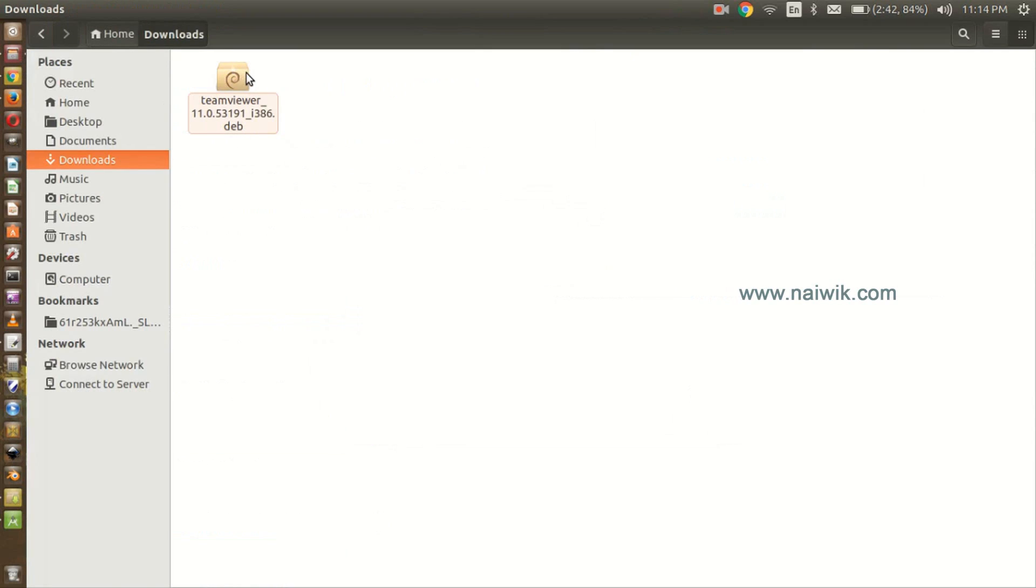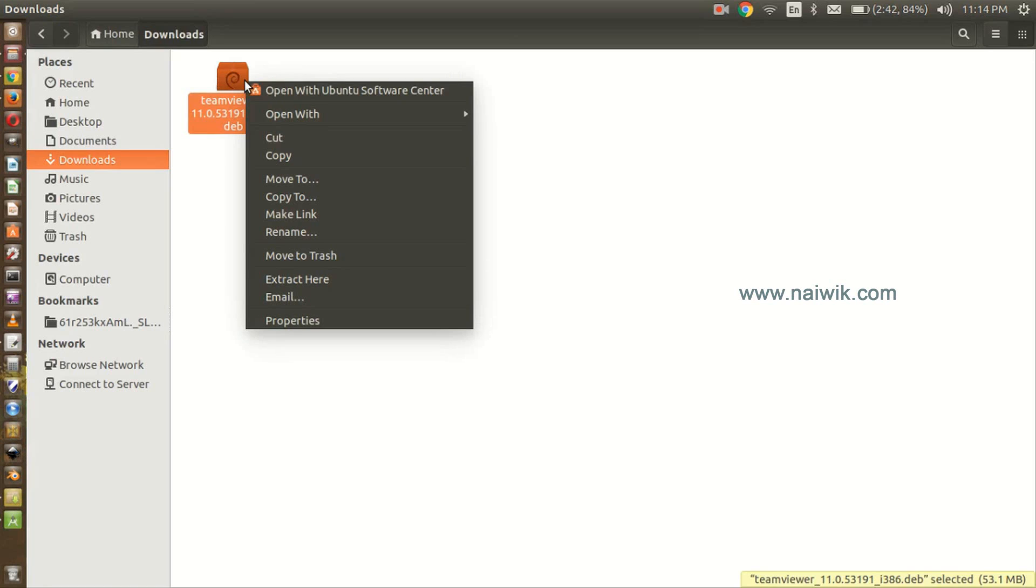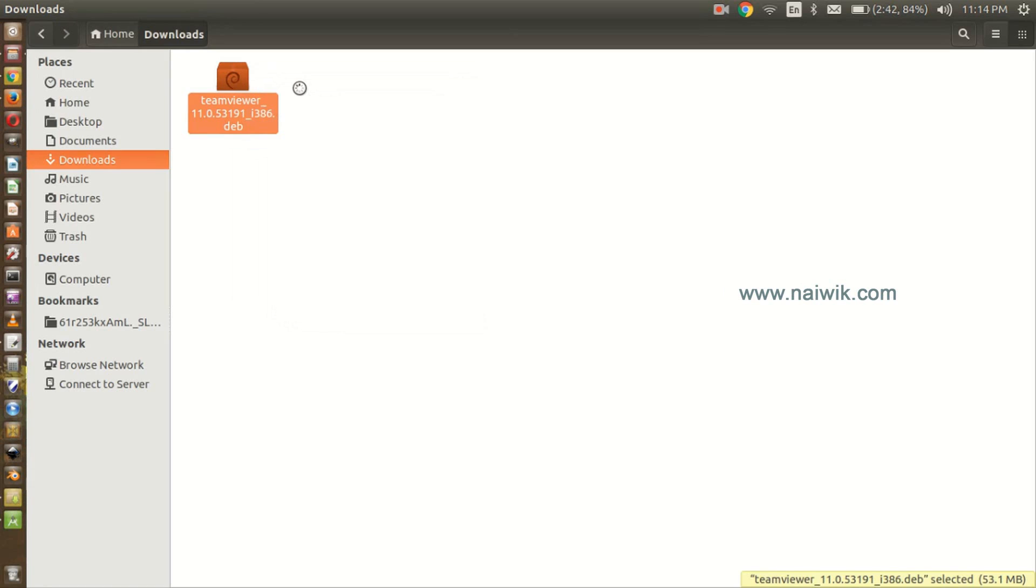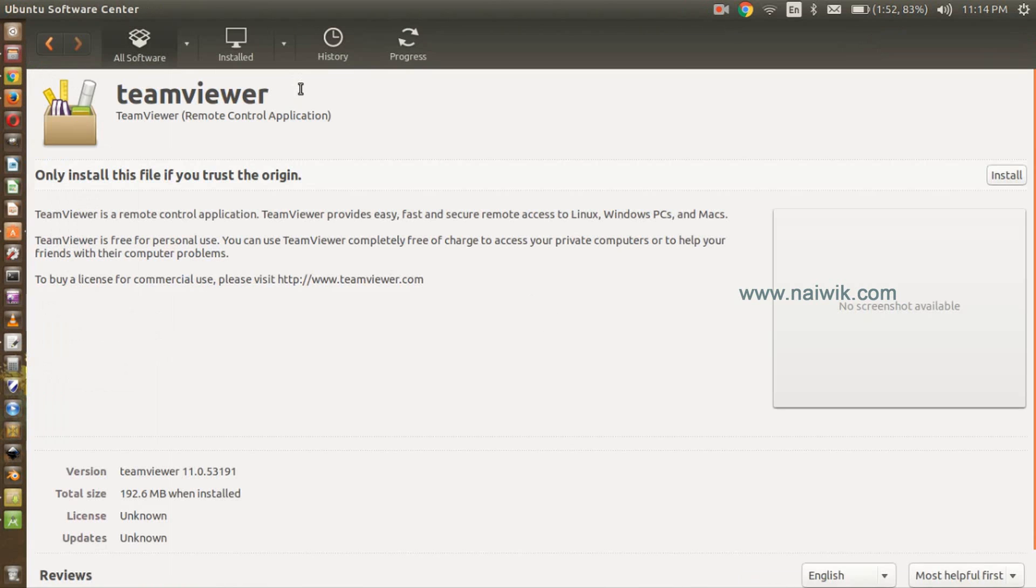Here is the file. Right click on this file and click on open with Ubuntu Software Center. Here is the install button, click on install.